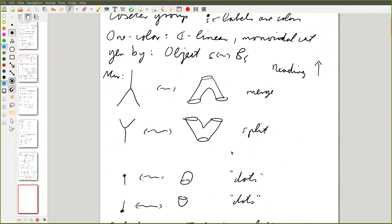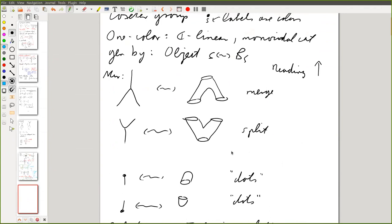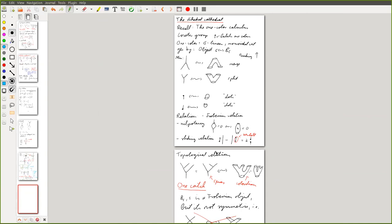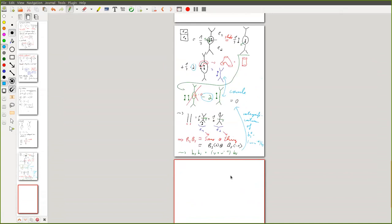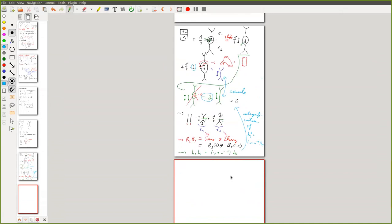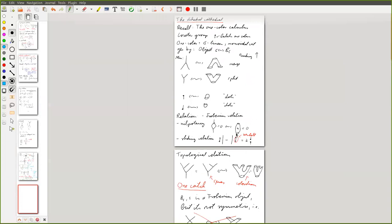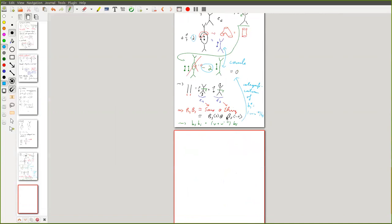Let me summarize the one-color calculus. Objects are just called S. The morphisms are those topological pictures — merges and splits — and whenever you see an empty handle it's zero. You can slide polynomials using the sliding relation, under the interpretation that polynomials are just linear combinations of those bubble variables. This calculus completely categorifies the corresponding Soergel bimodules for just the Coxeter diagram with S.